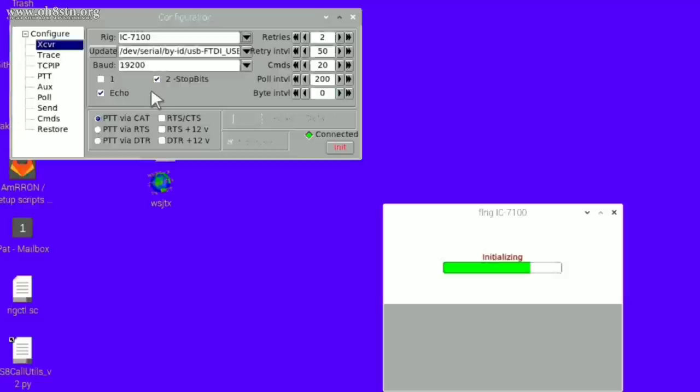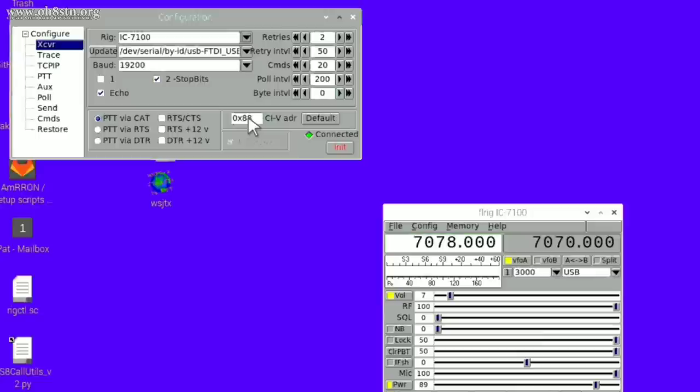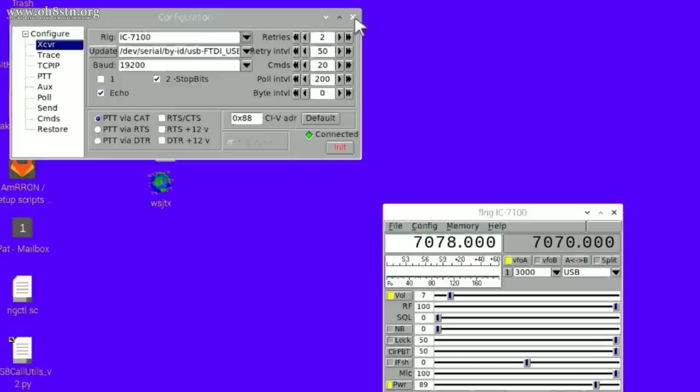Now, the Xiegu G90 isn't in FLRig yet. However, it shares many of the same commands with the IC7100. So that's what we're going to use and select. We're going to select the IC7100 in the top box, select the correct USB interface in the center box and for the baud rate, select the correct baud rate for your radio. Now we can restart the app and test it out.